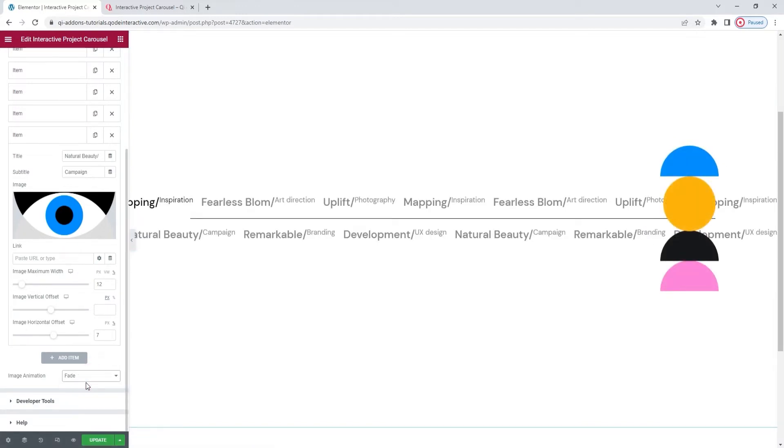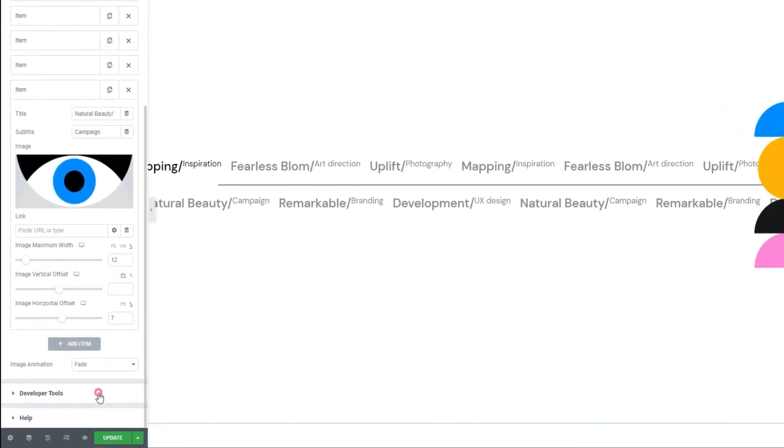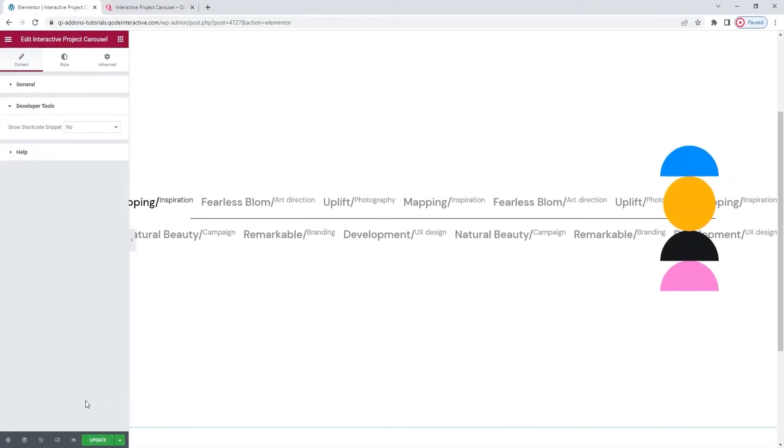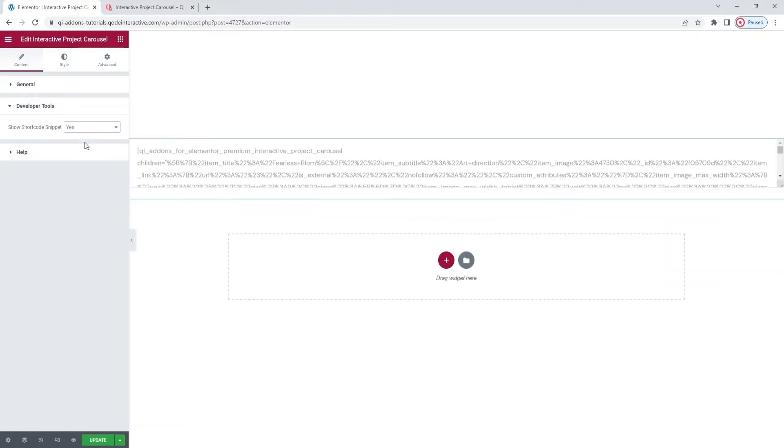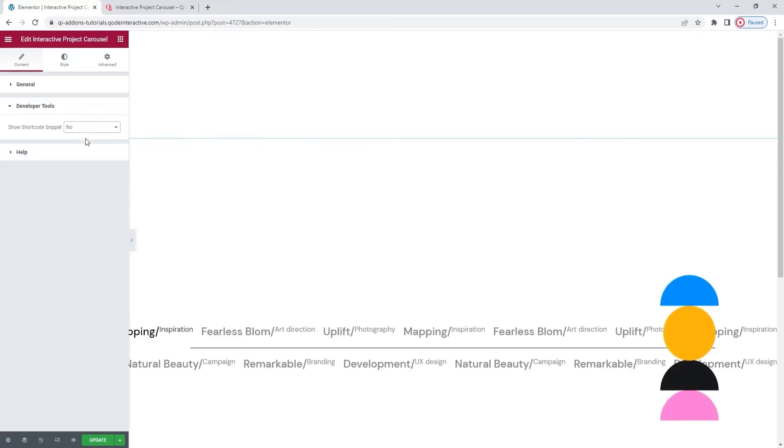After that, we have a different section. The developer tools. When we open it, it has one option, which, if enabled, will display the widget in the form of a standard WordPress shortcode. Okay, I'll put this back now. There.